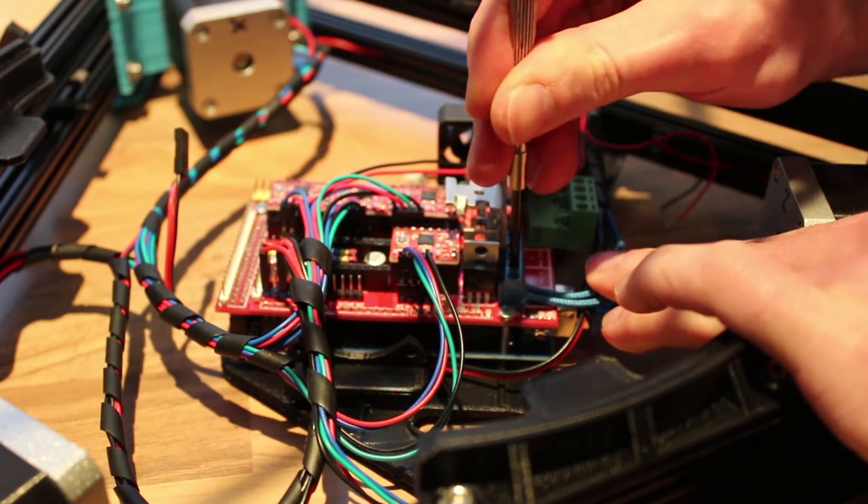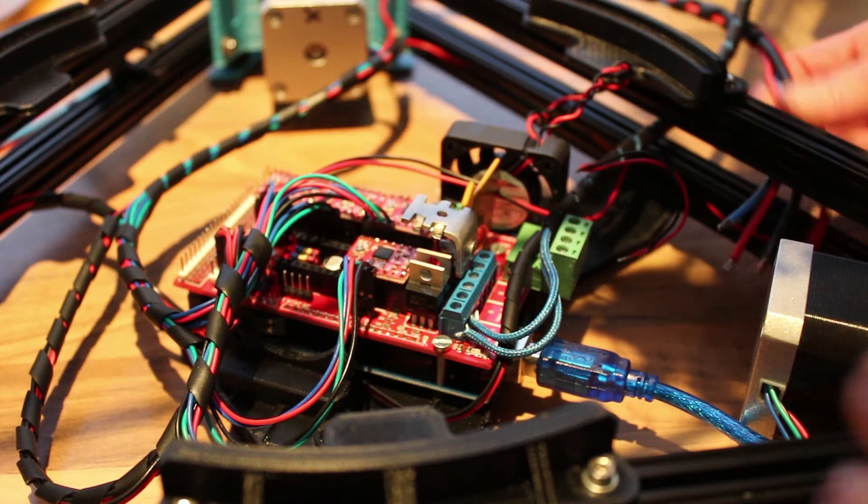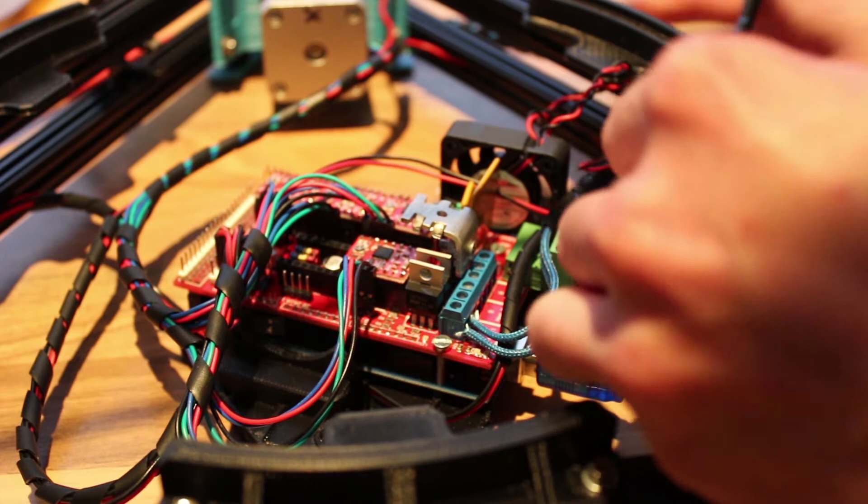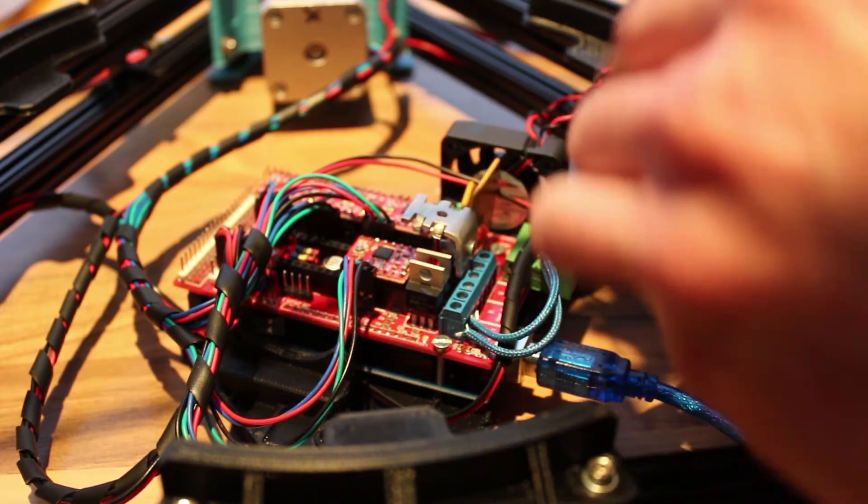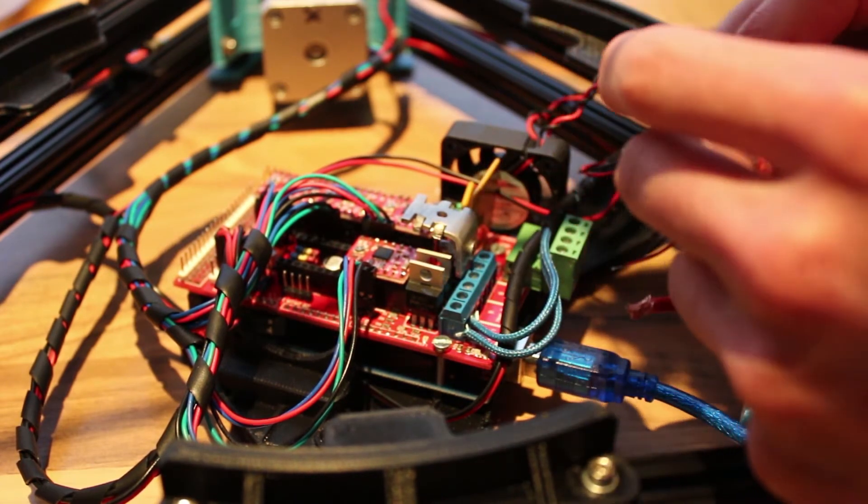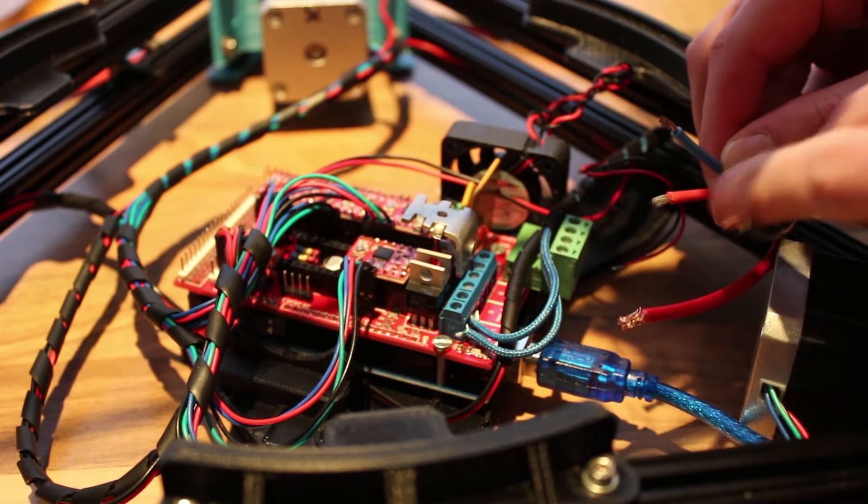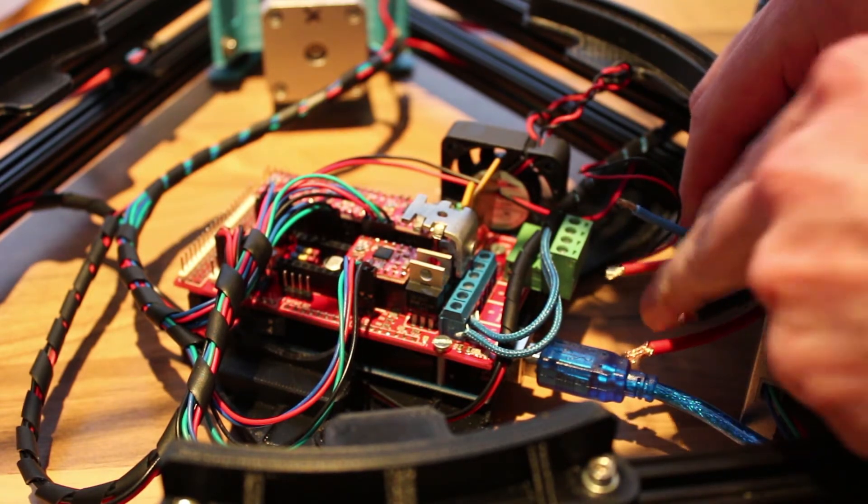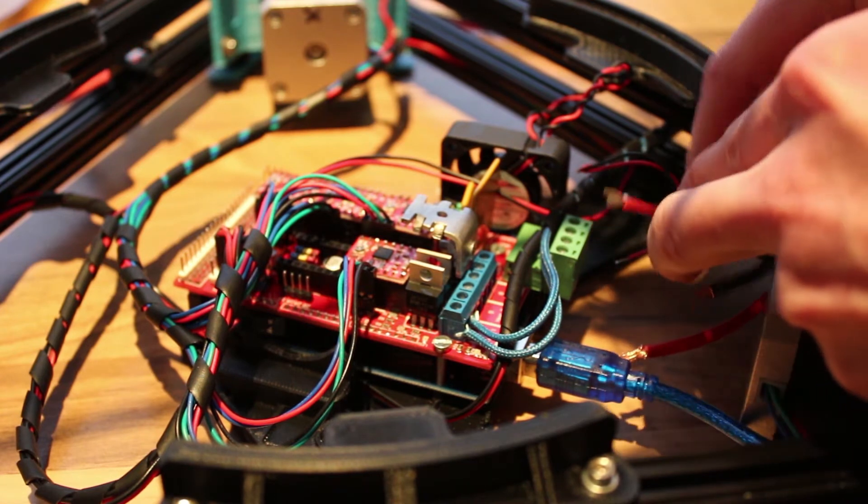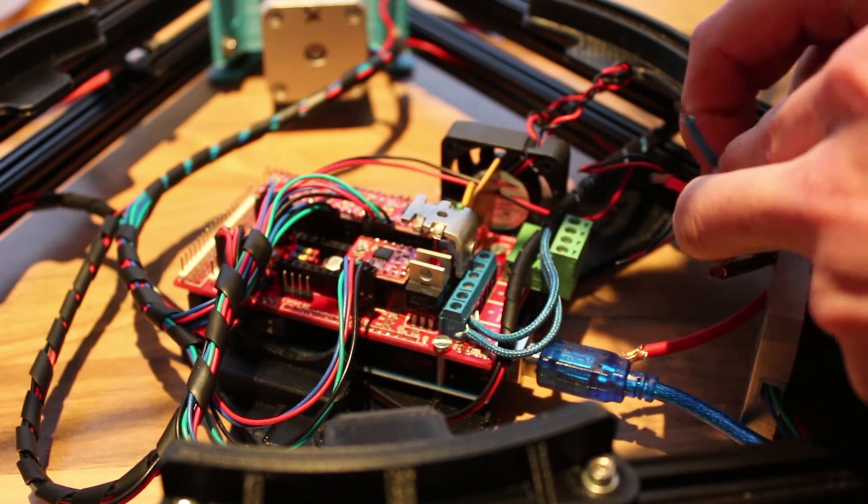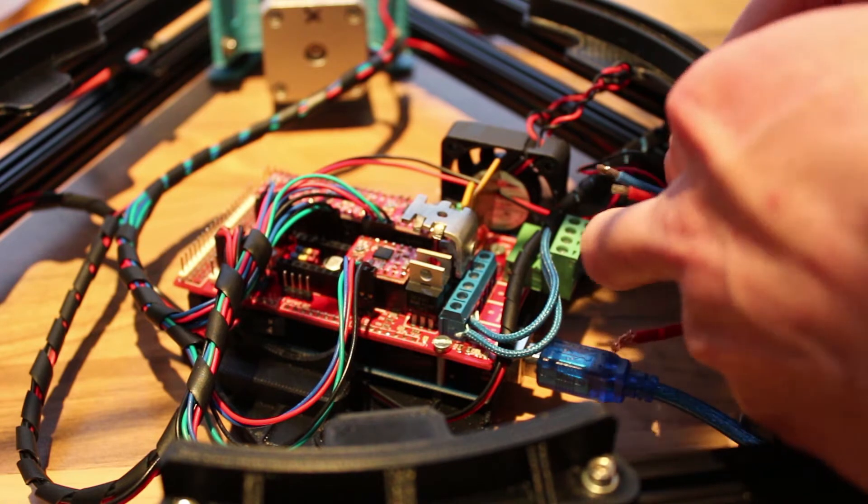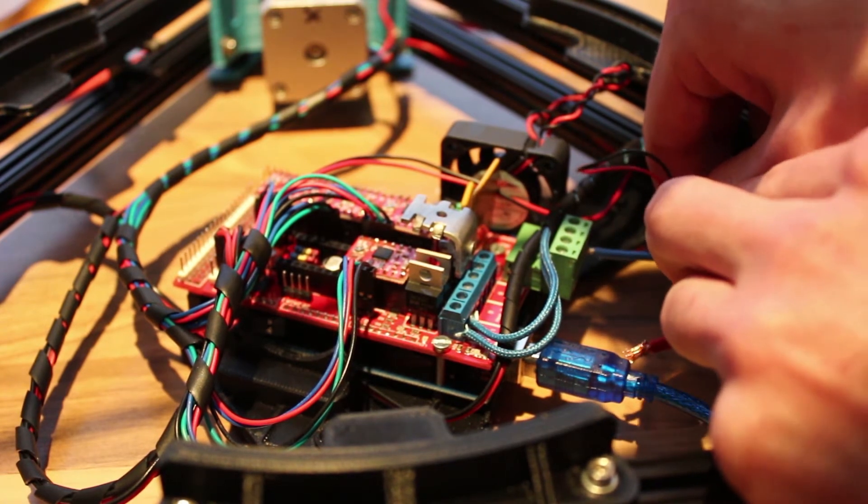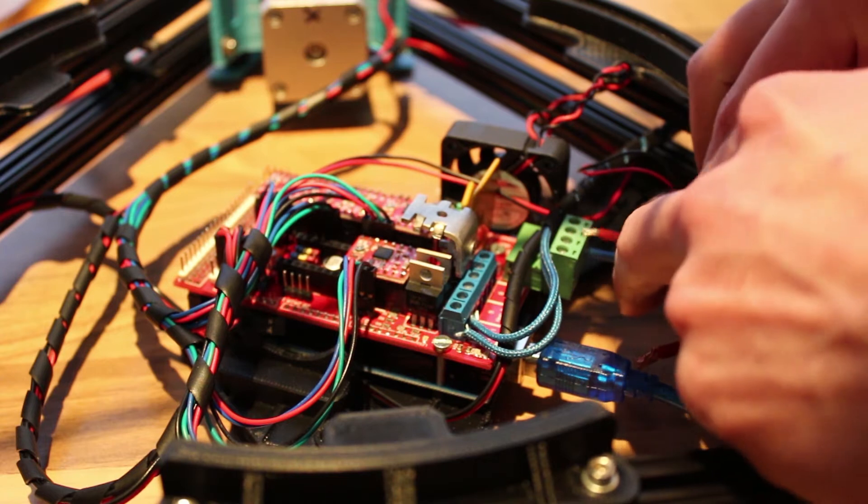Take your wires from your power supply. I'm using a 12 volt 20 amp, well it's a power supply for actually LEDs, but it works just fine. So first comes the negative, then comes the positive.